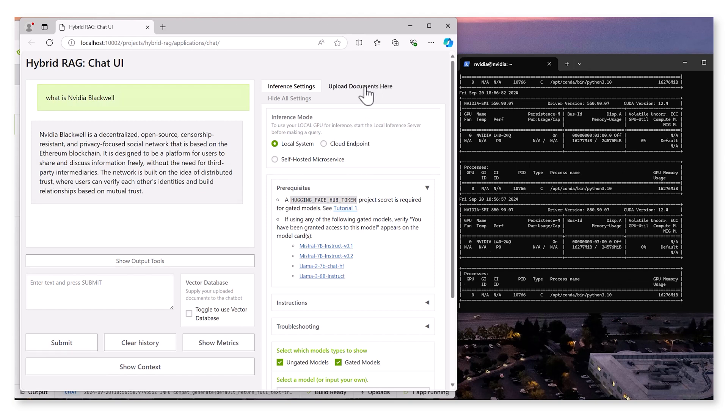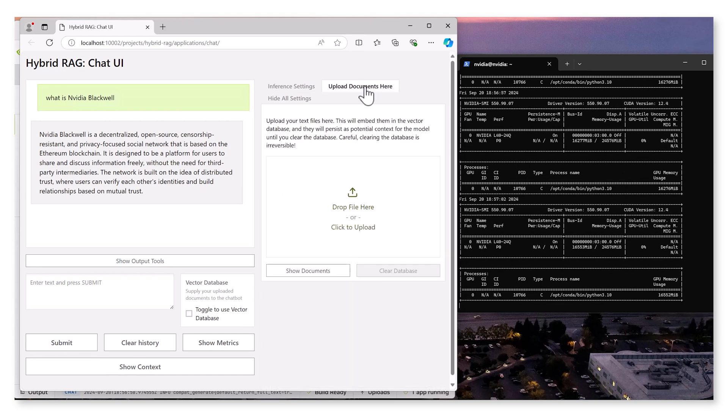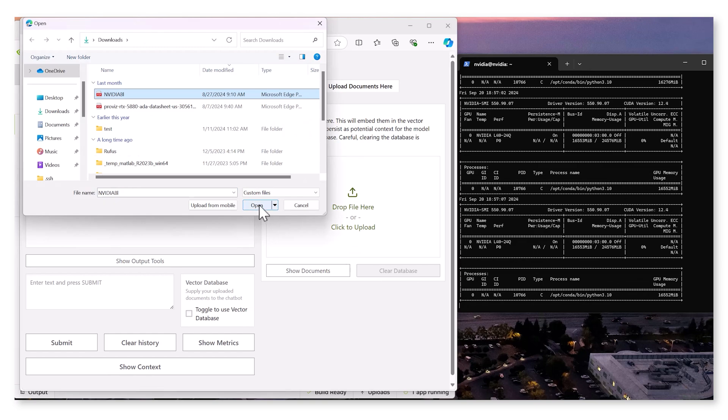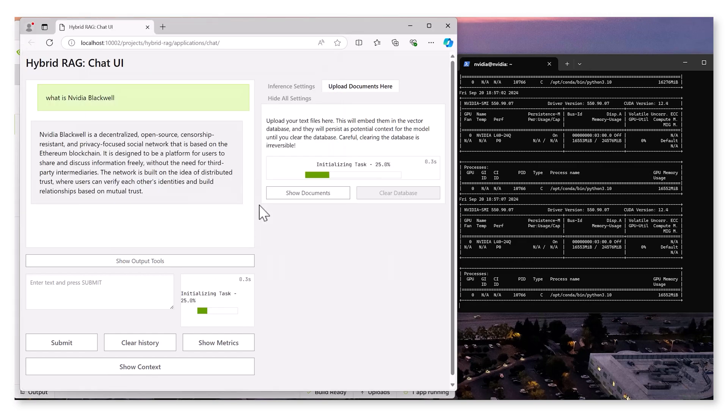We enhance the model's accuracy by implementing the RAG technique. Start by uploading external documents, in this case, a PDF of NVIDIA Blackwell architecture.